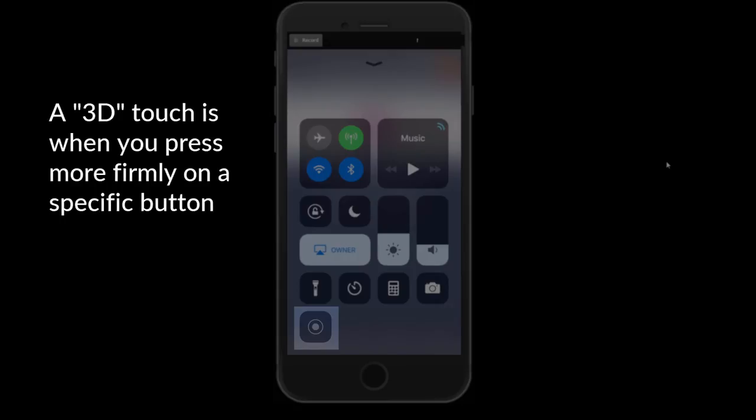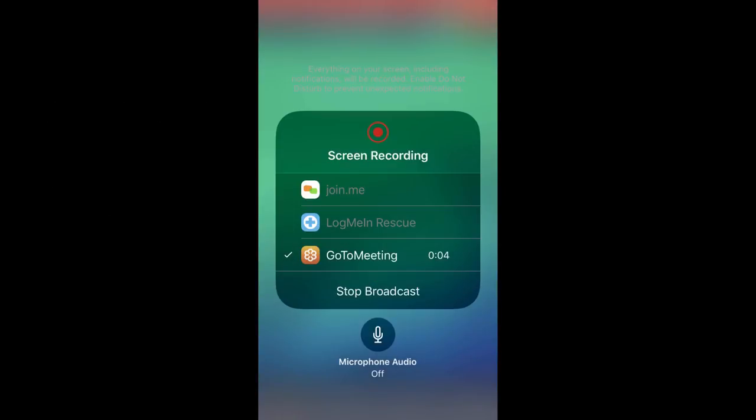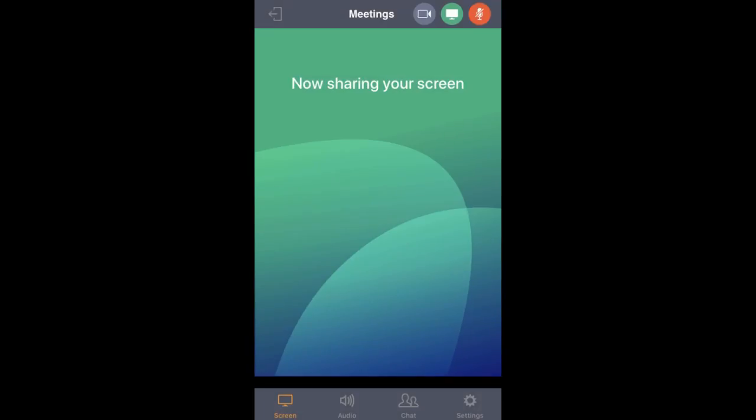You will then need to 3D Touch or hard press with your fingertip on the Screen Recording icon, then select GoToMeeting from the list. Your iPhone will automatically begin screen sharing to all of your meeting participants.